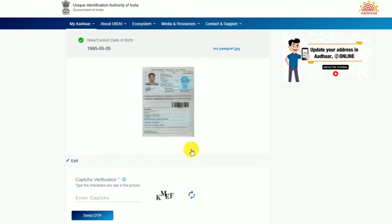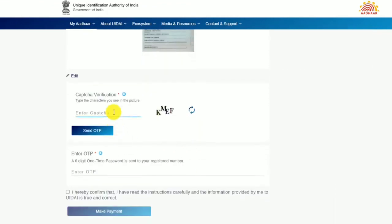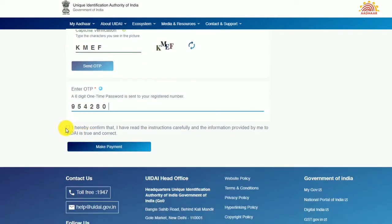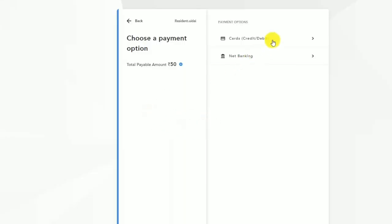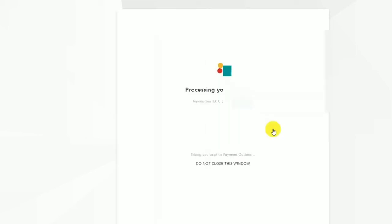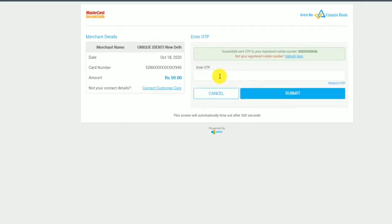If you want to type the name and card details, the OTP will be sent. If you want to type the OTP, click the OTP and make the payment. You can use the payment option — card, net banking, or credit card. Click the Proceed button, type the OTP, and click the Submit button.